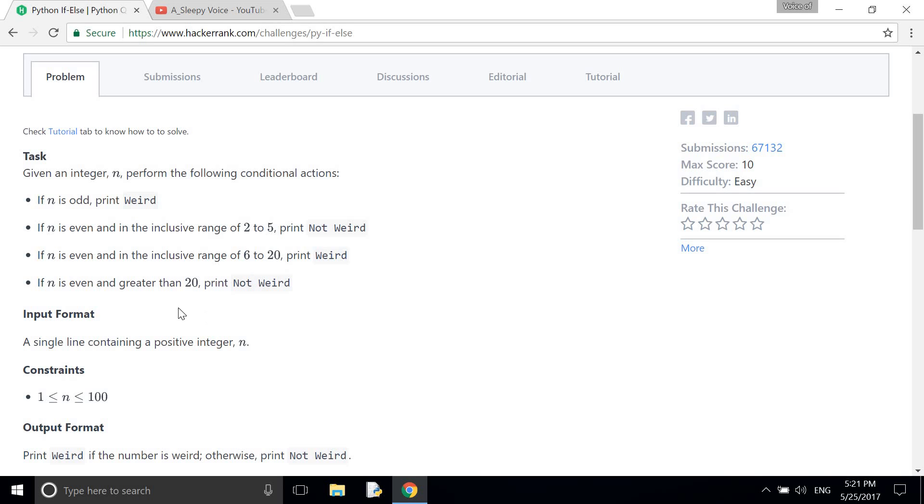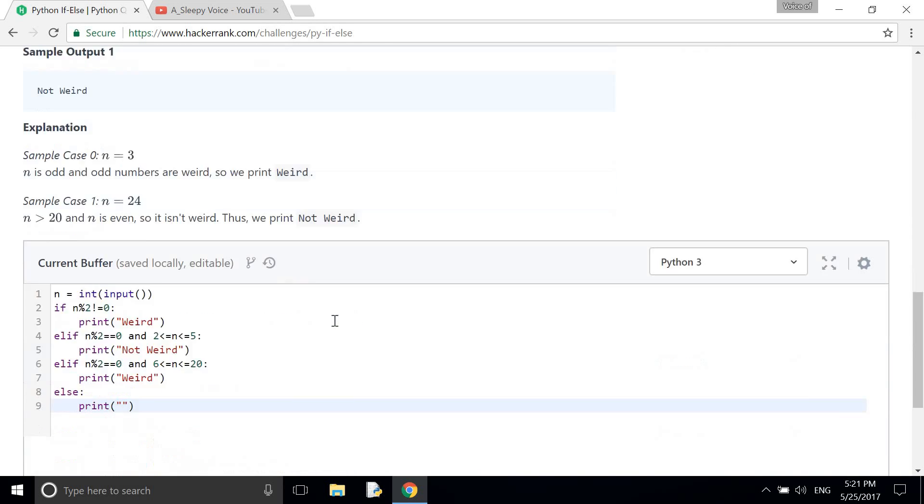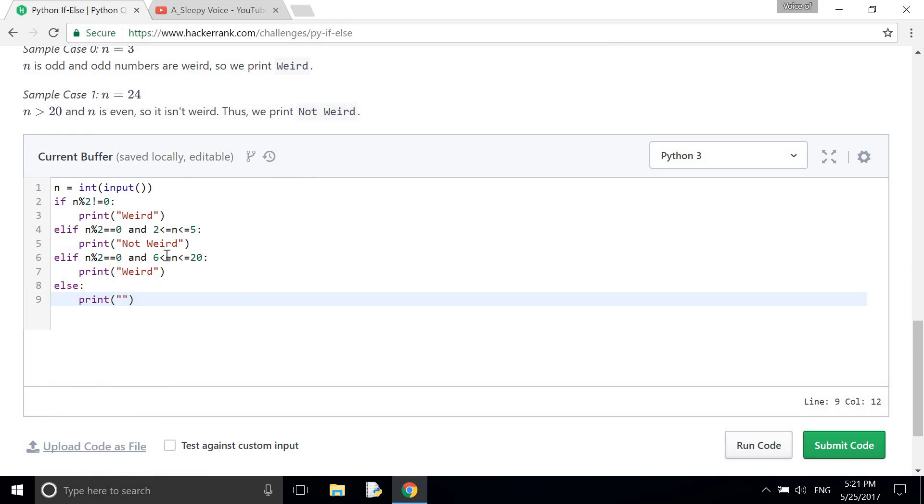Because here n is even and greater than 20. If my number is greater than 20, then it will skip those conditions and it will print not weird.